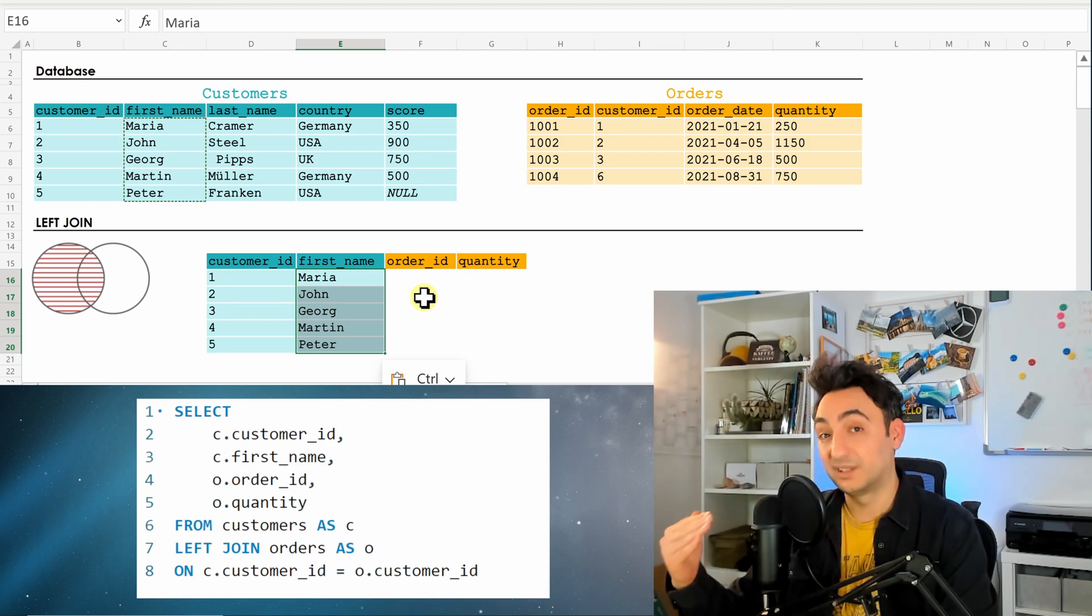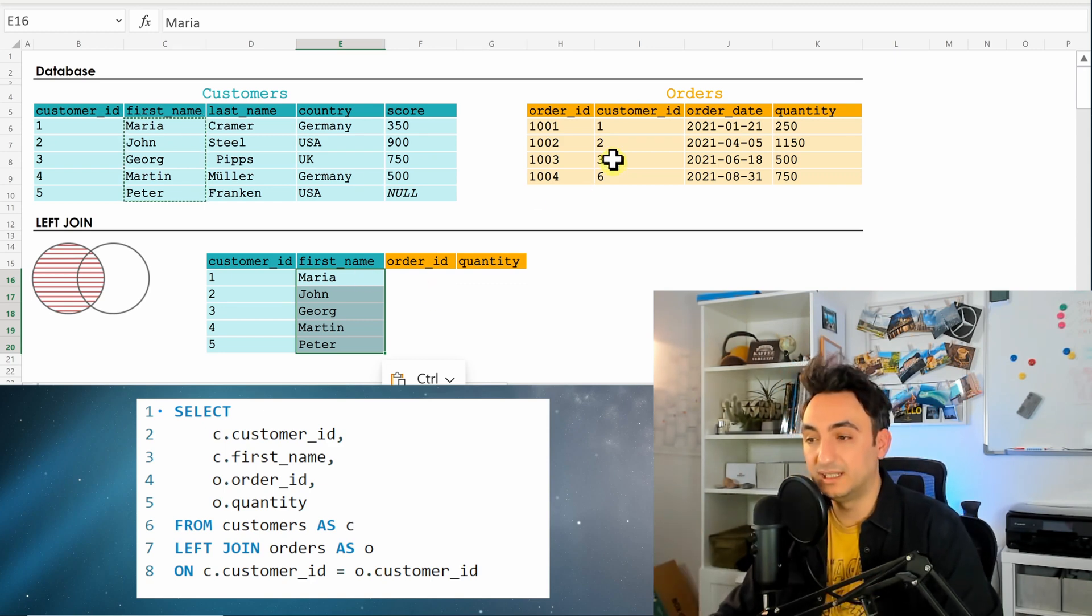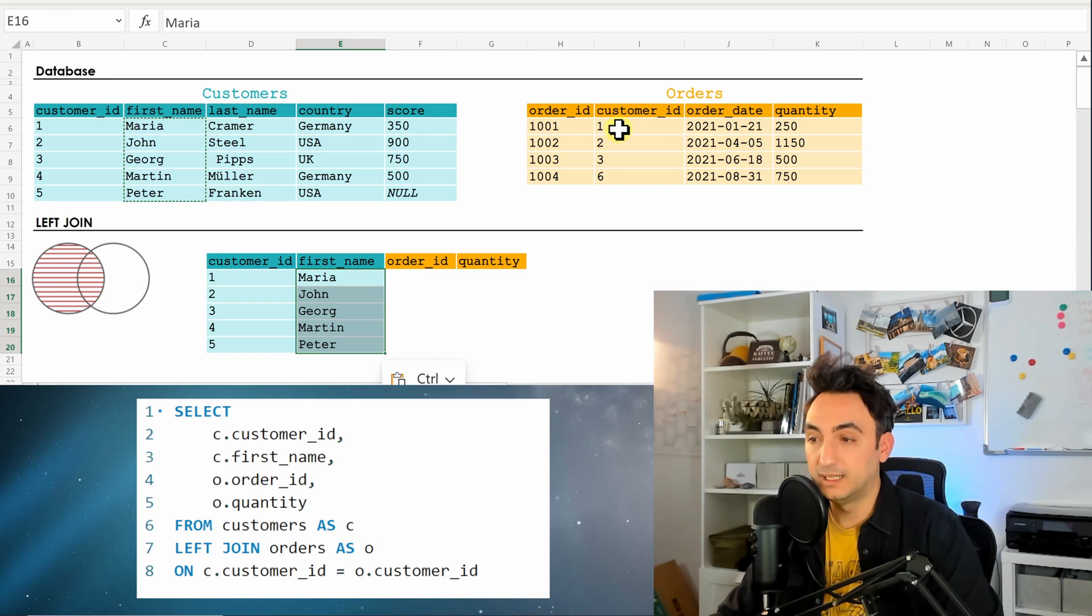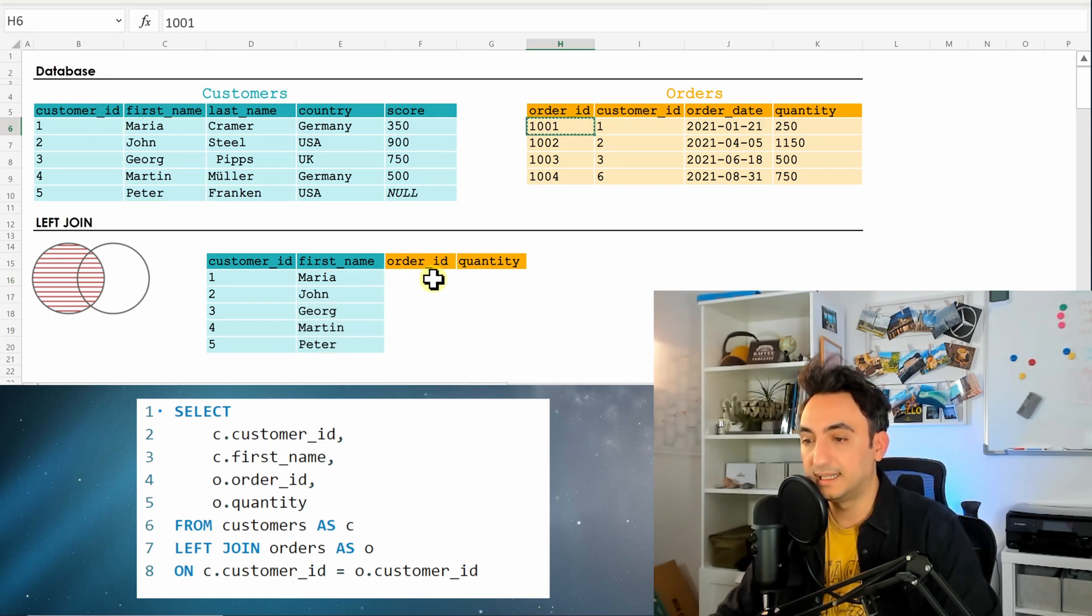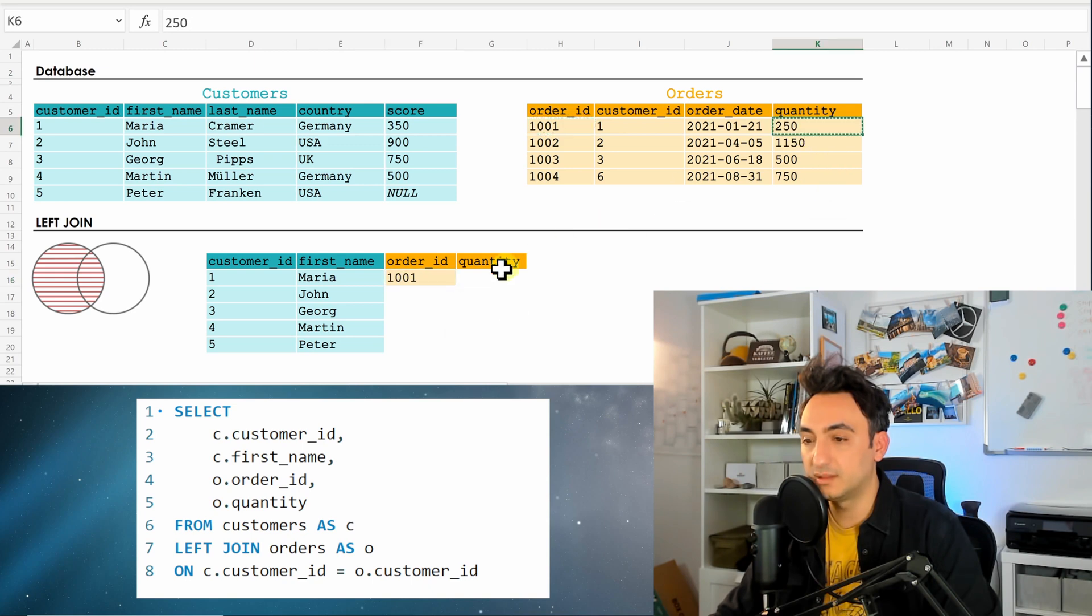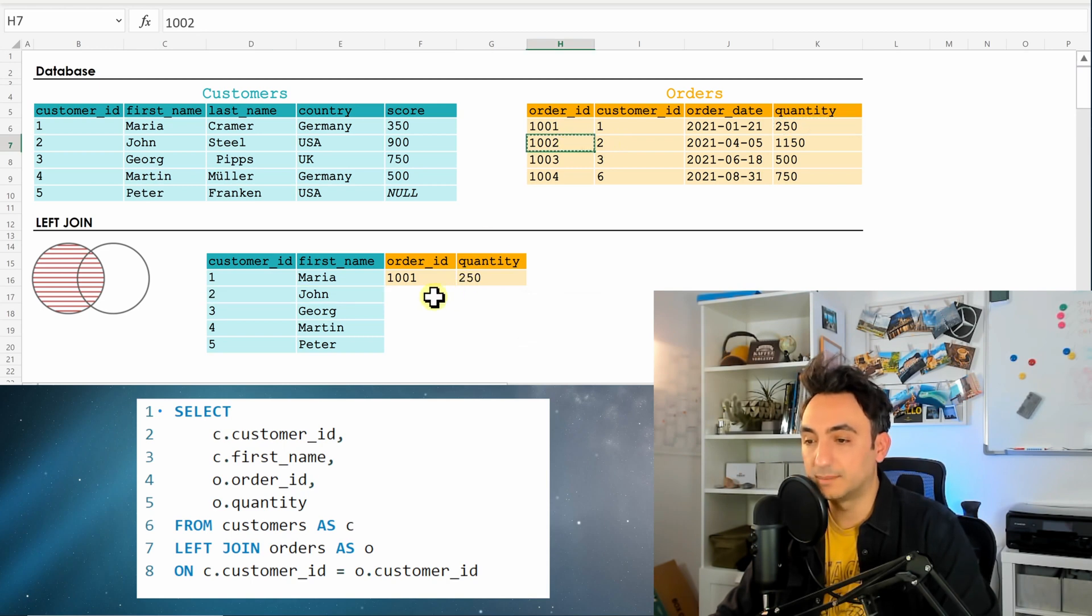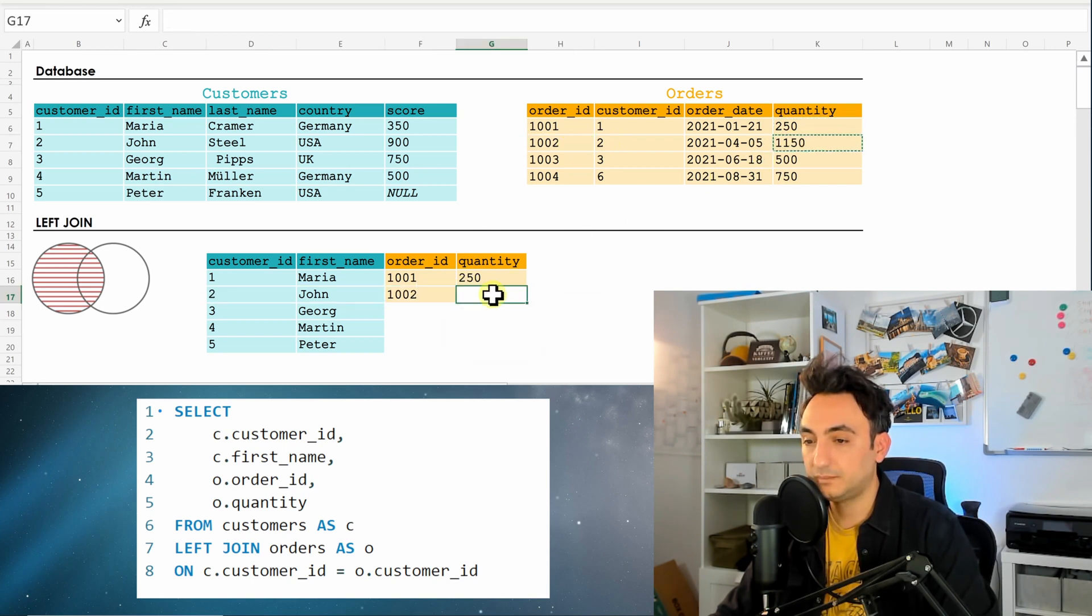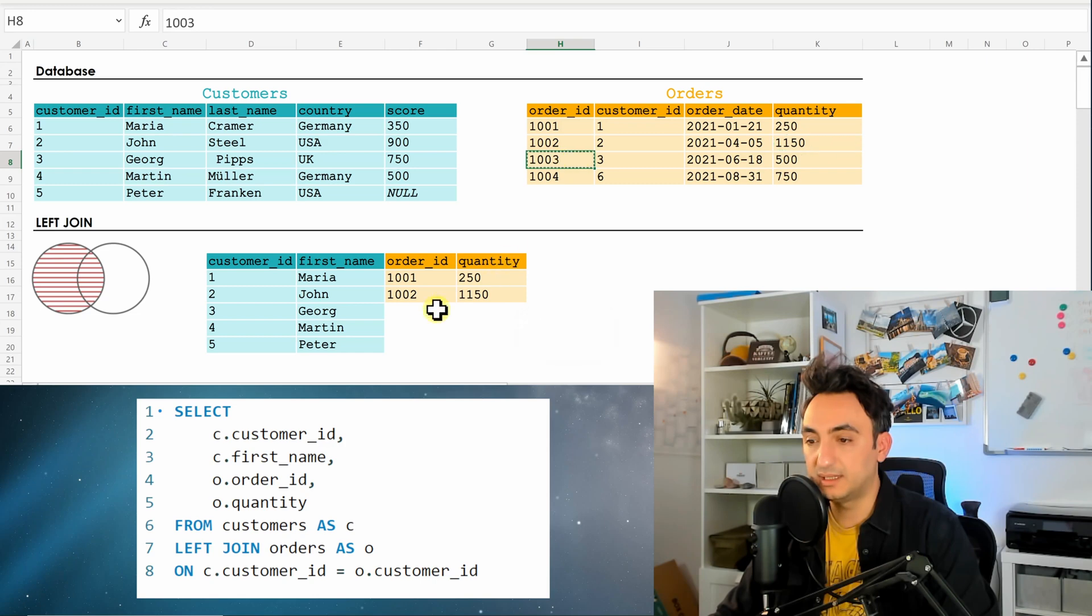But from the right side, we need only the matching records, so it's going to really check each one of them. So here customer ID, it exists in the customers, so it's going to take it and put it as a result. So now for customer ID 2, we have as well one, it's going to put it as a result. The customer ID 3, there is matching.